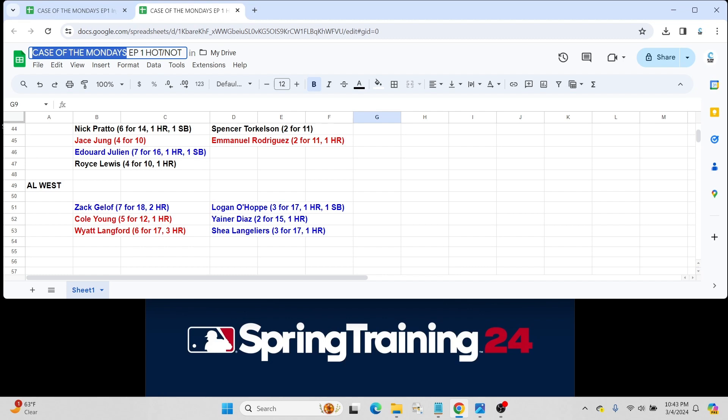But guys, that'll wrap up episode 1. This is going to be called Case of Mondays. I actually should just call these shows Spreadsheet Baseball because that's all we kind of use here on this channel of Spreadsheets. Fortunately, that's all I have kind of time for.